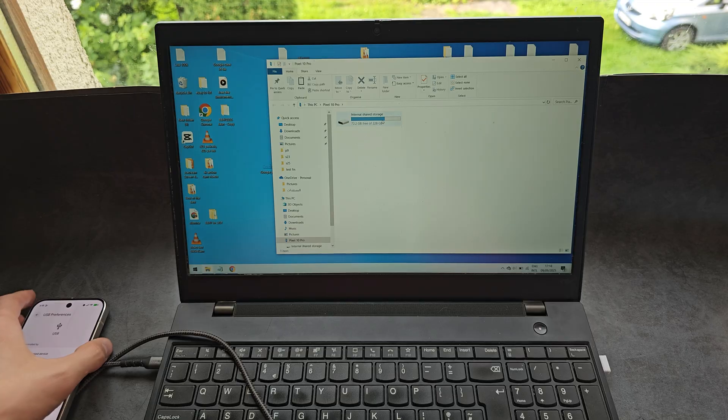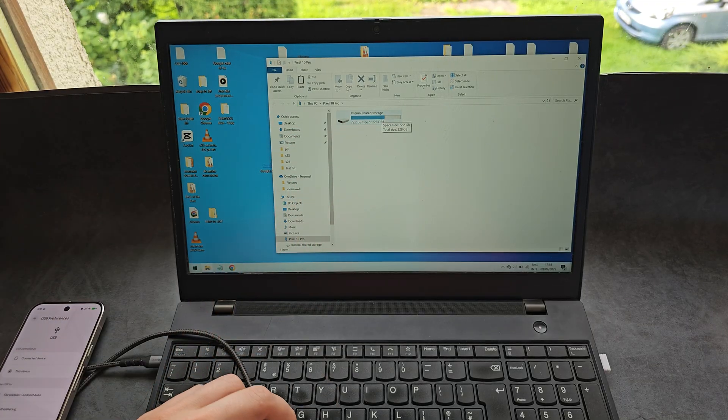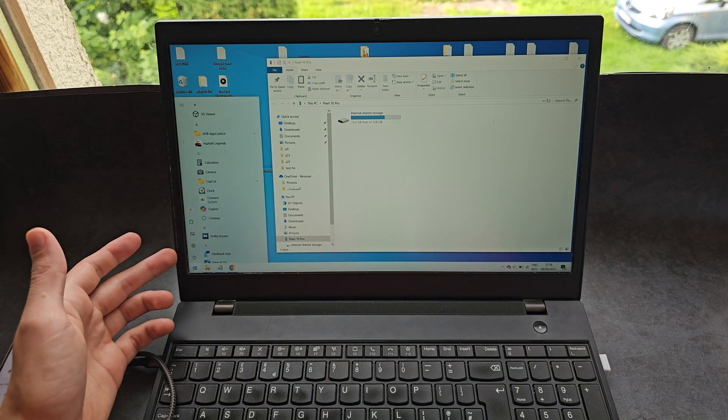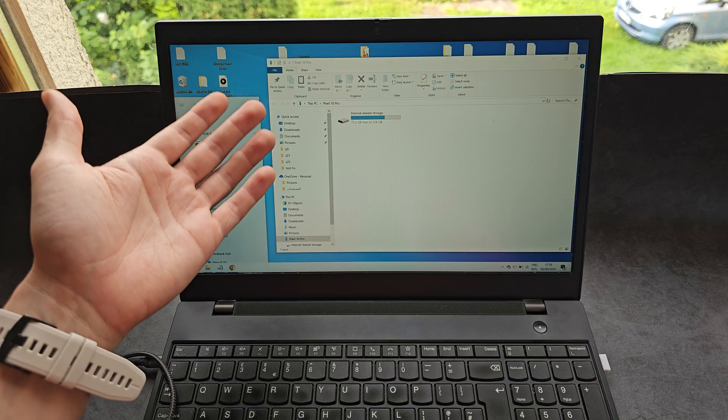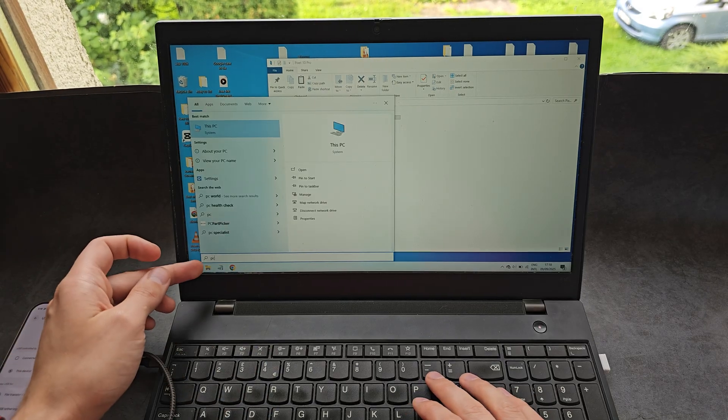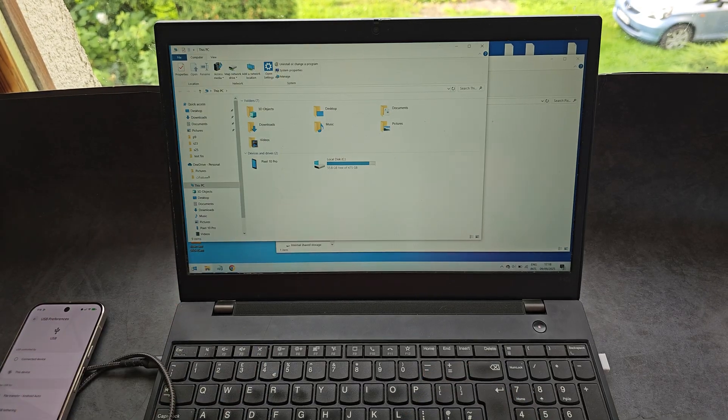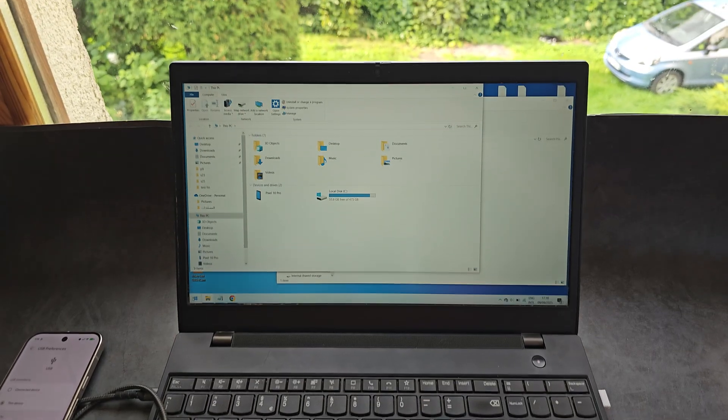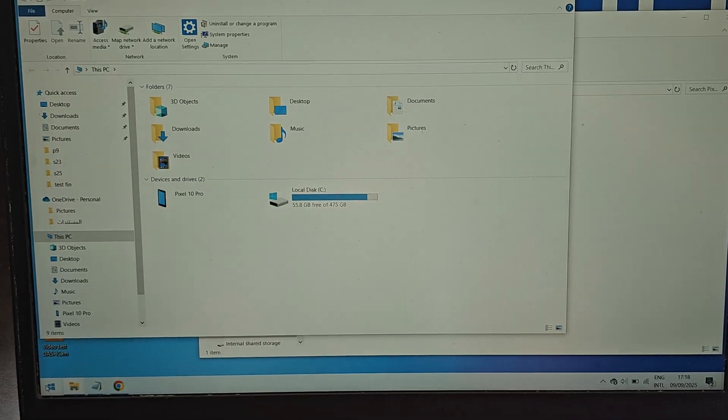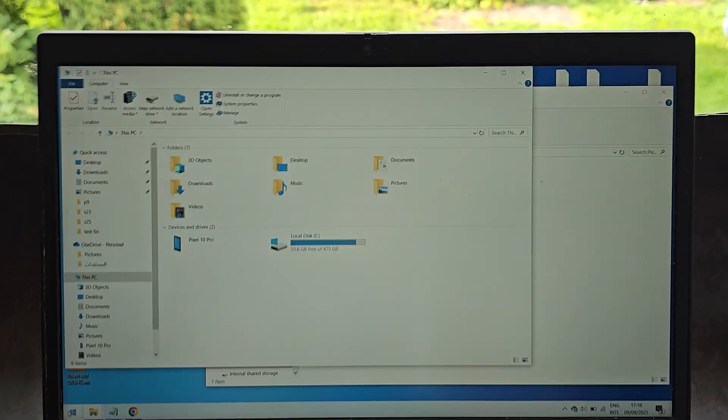You see automatically over here it already pops up, but if it doesn't, you can simply go in the session and there, like PC over here, and it'll open up the file explorer.